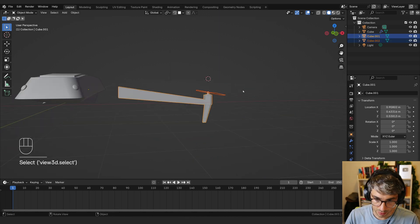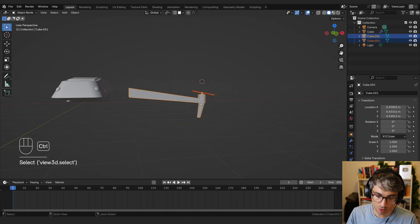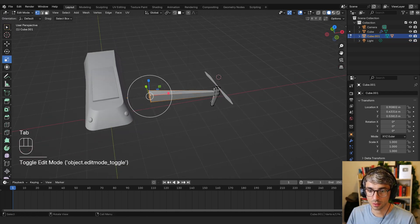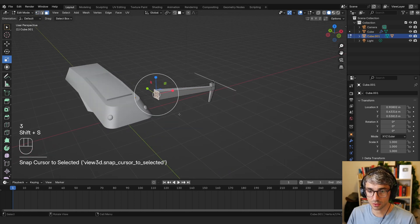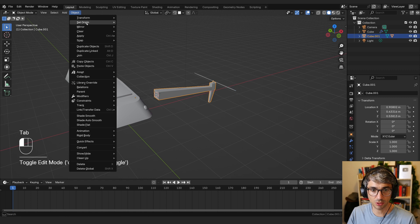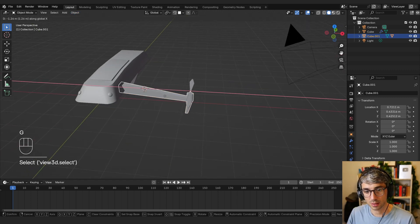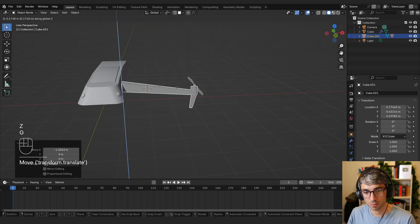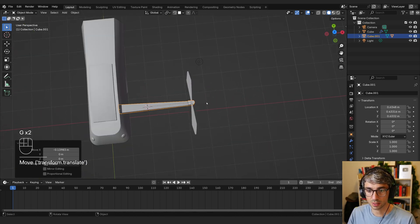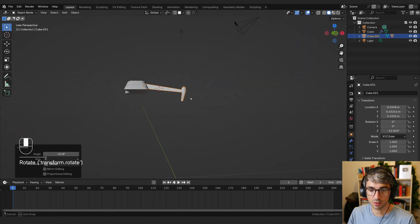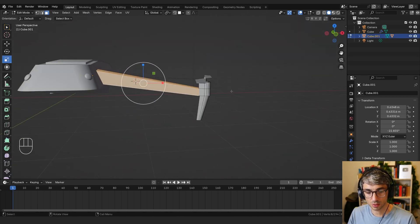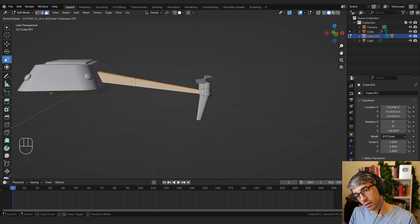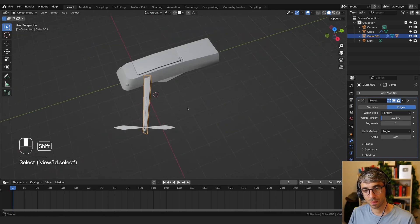I'm going to parent this to that. So select the blades first, then the arm, Control P to parent. We're going to parent to the object. And I'm also going to grab this, Shift S, cursor to selected. I'm going to set the origin of this object to there. So I'm going to go object, set origin, origin to 3D cursor, which will put it right there. And I'm going to come forward a little bit. Z, just line this thing up. And then I'm going to rotate Z and go out like that. So what we can do is hit Alt S and that will scale along normals, which does this nice look.